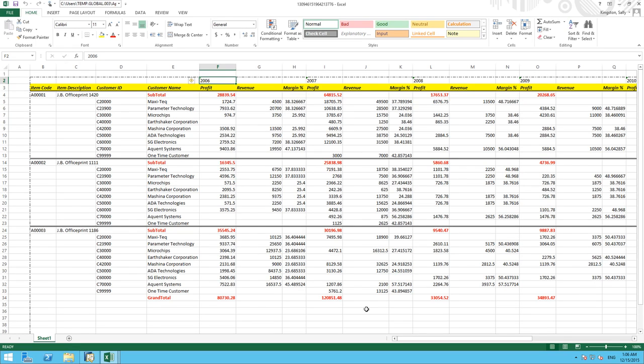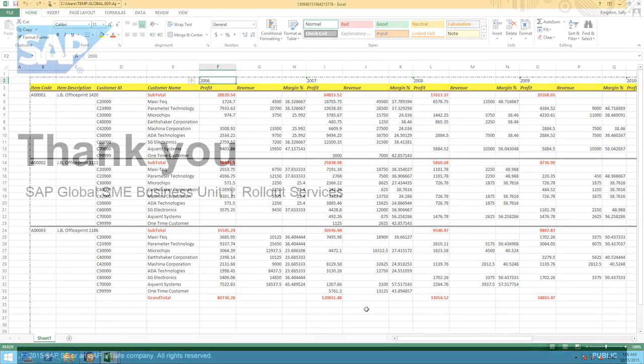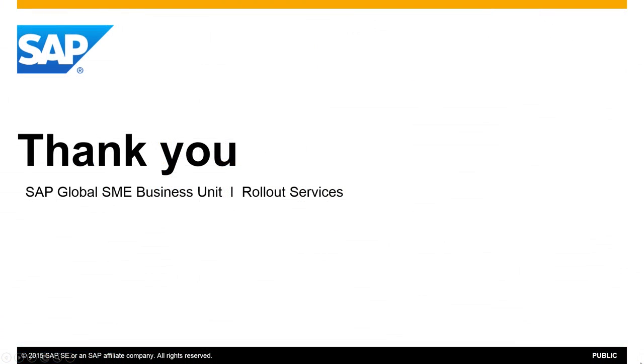So here we've actually demonstrated a very simple way to create a report using our interactive analysis designer tool and the powerful features of Microsoft Excel. Thank you for your time today. And make sure you check out our What's New feature clips for SAP Business One Release 9.2.